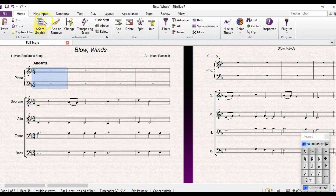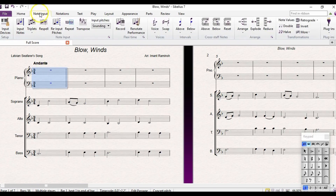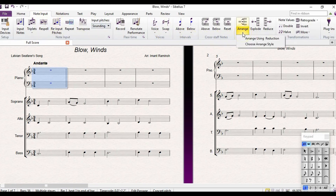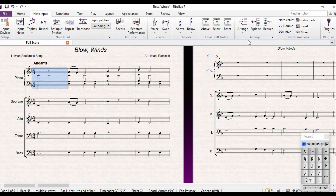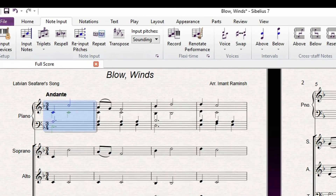I am going to go to note input and arrange. There is a little drop down and I am going to select arrange using reduction. And there you are.